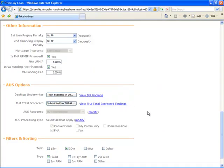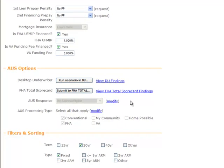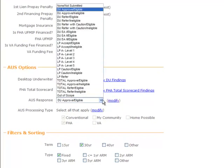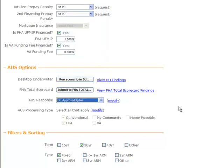If you don't have a login for Fannie's DU, then you must manually select a response in the AUS response field. Click on the Modify link to unlock this field and then select response from the dropdown.